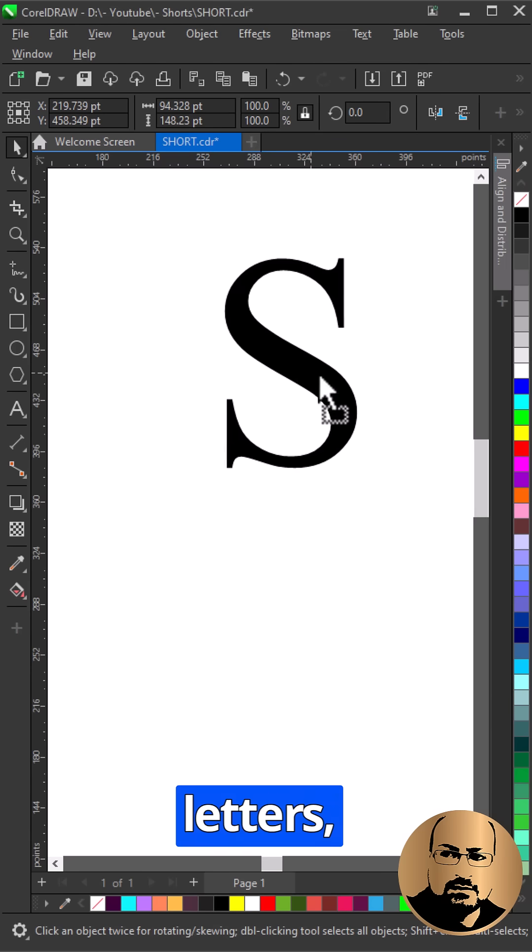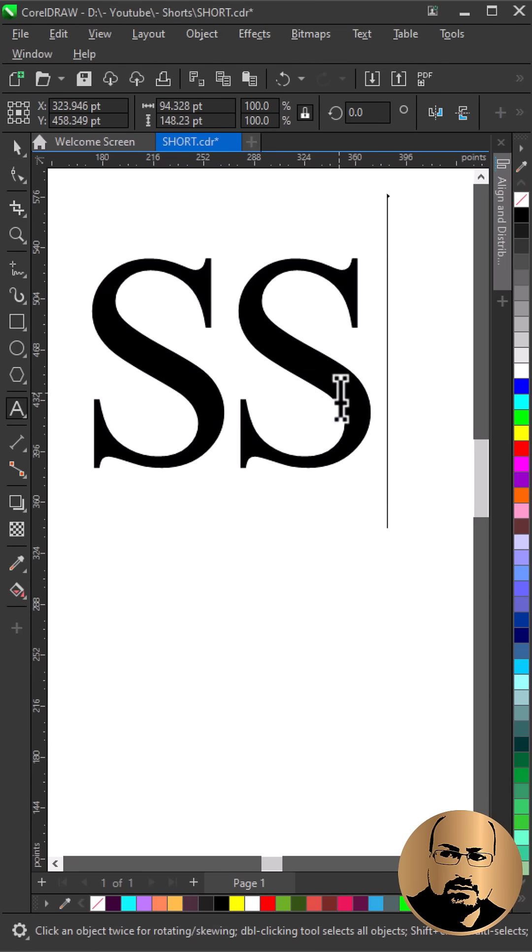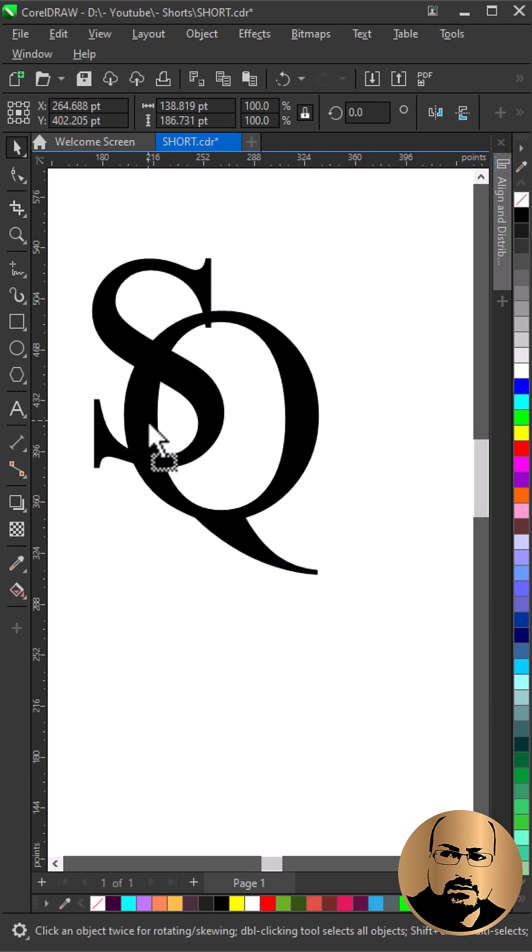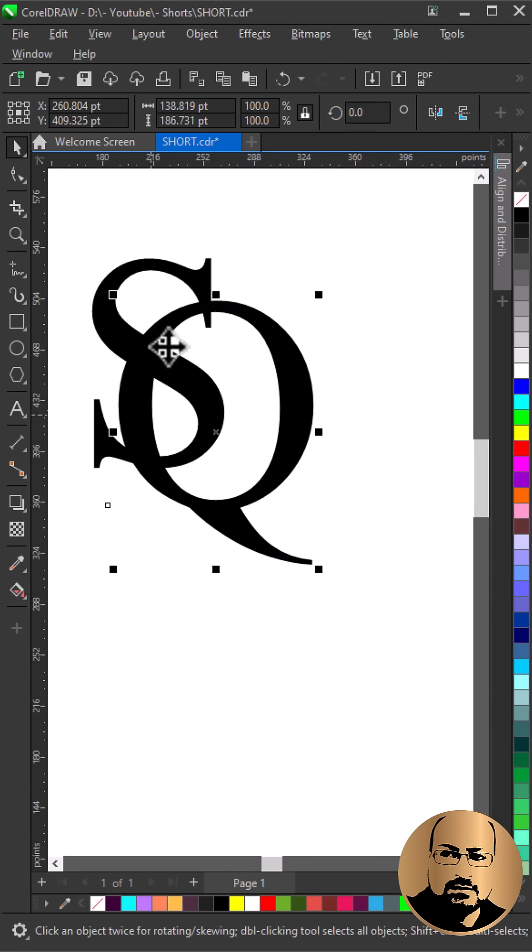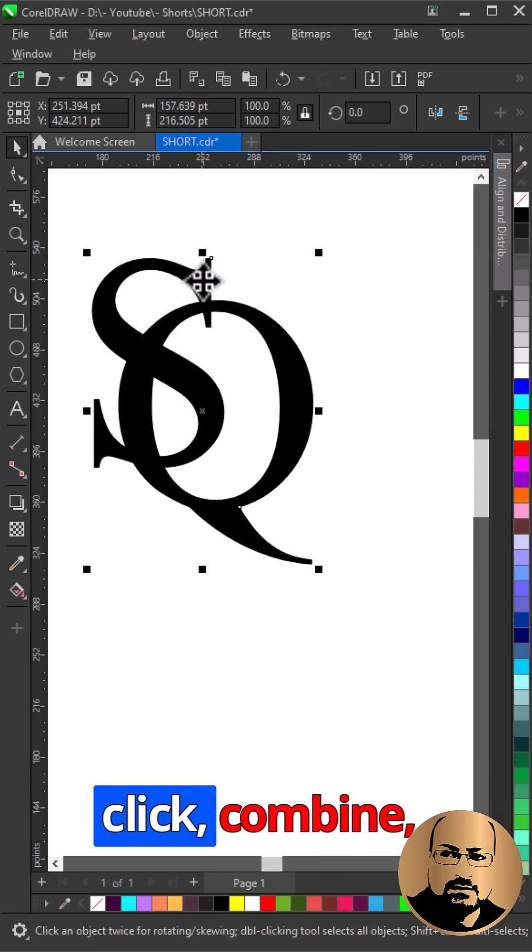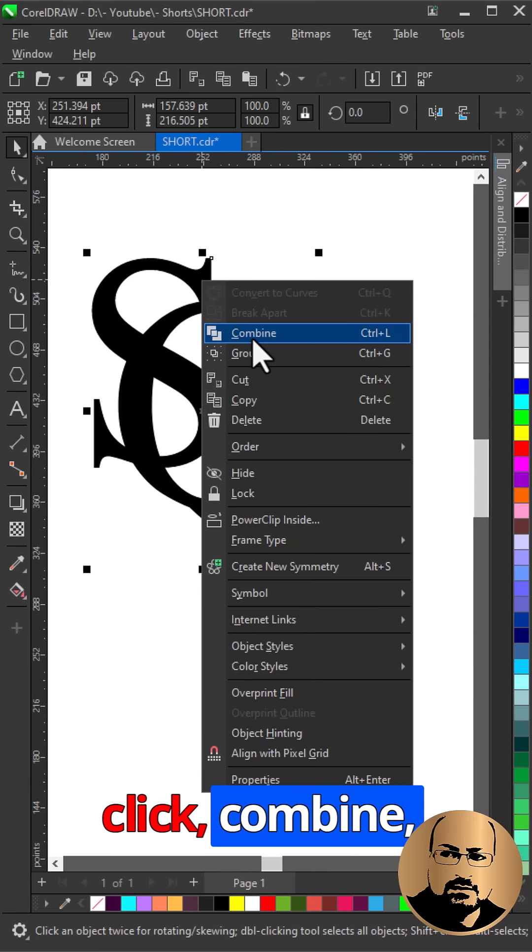Type the required letters. Select both letters, right-click, and Combine.